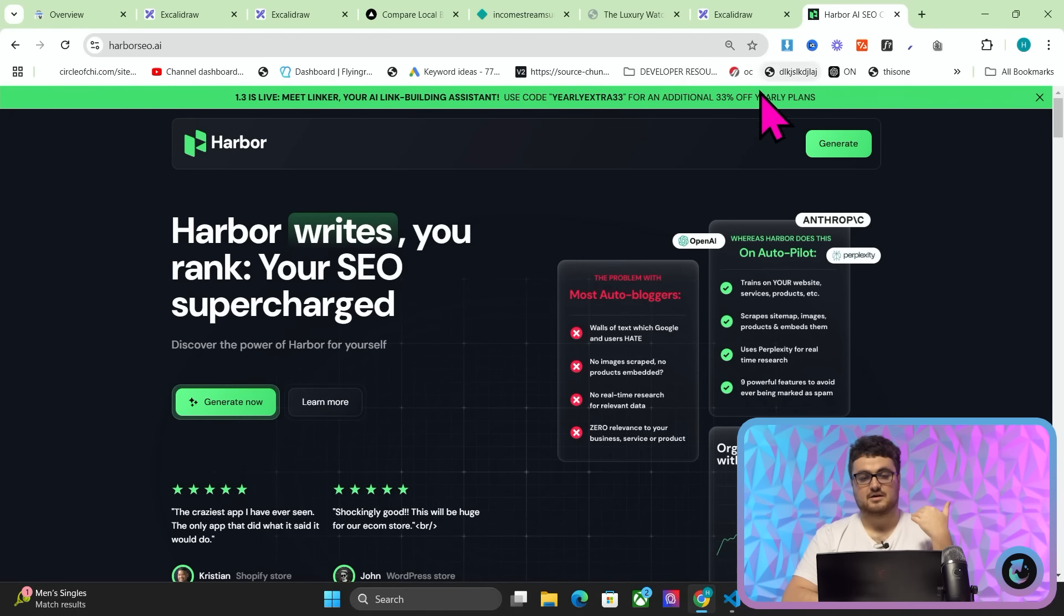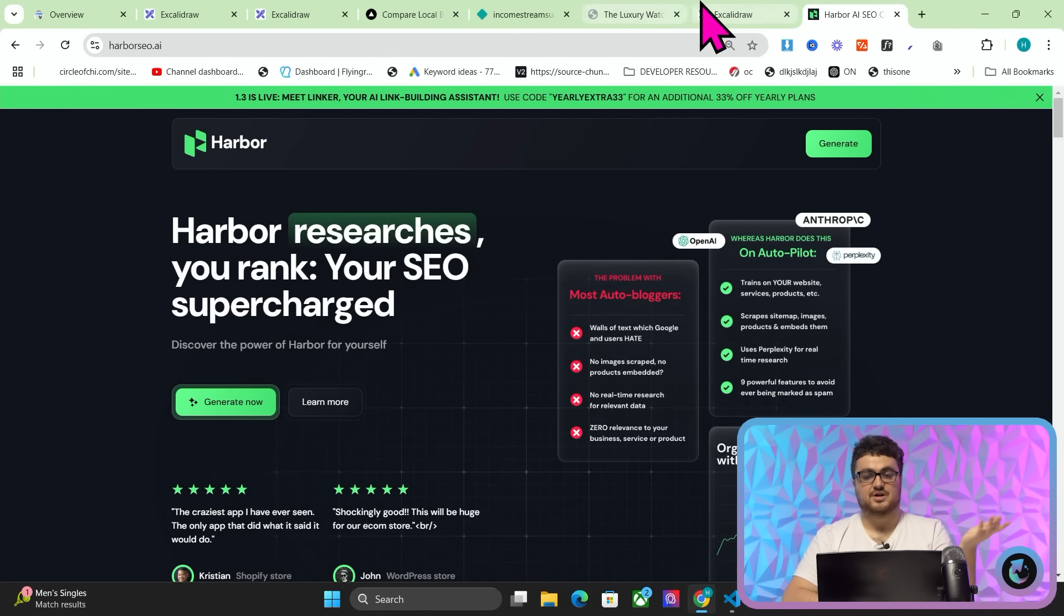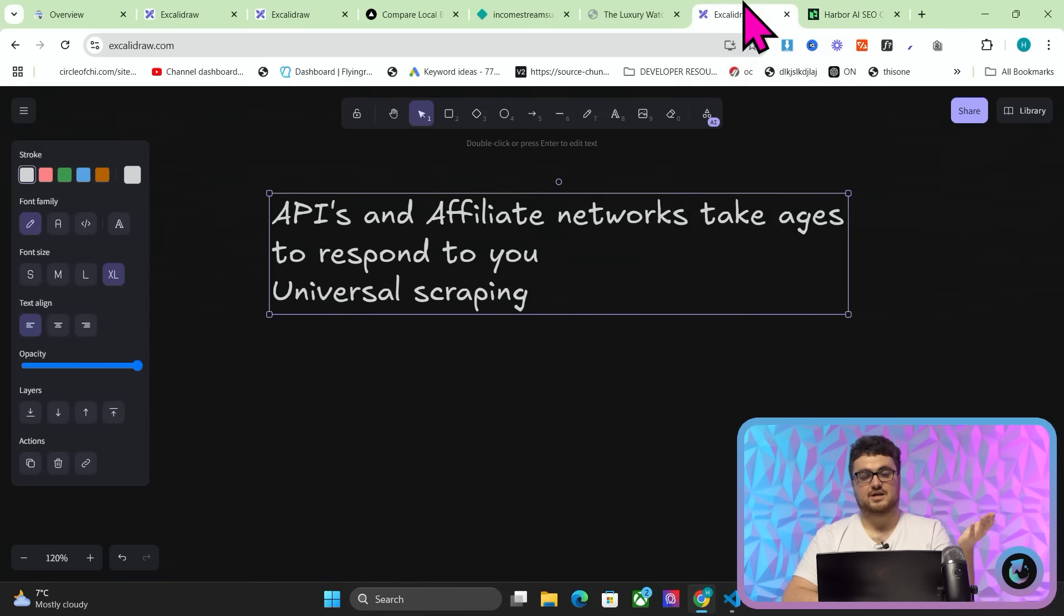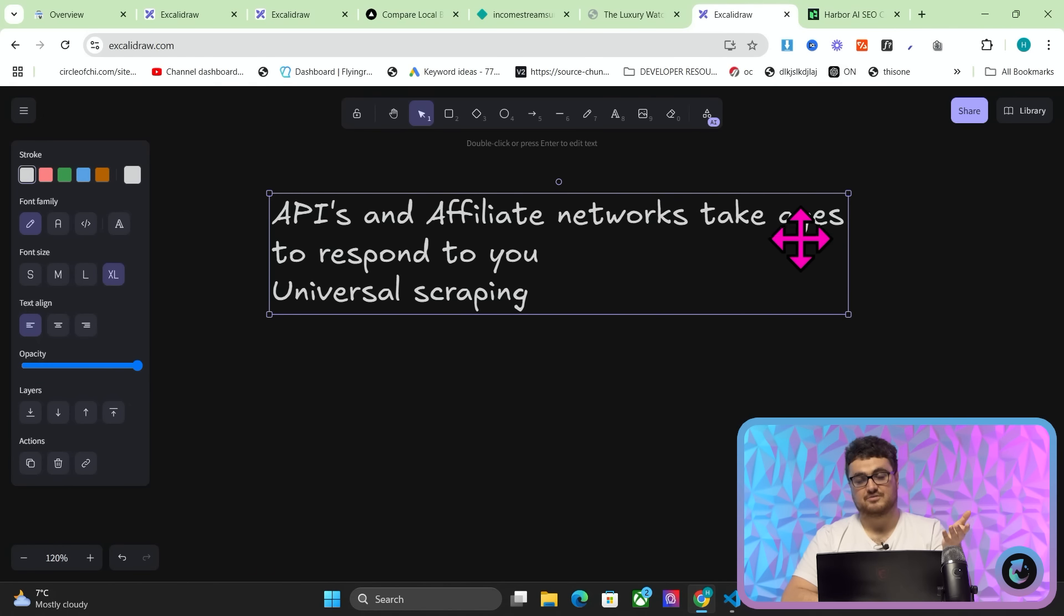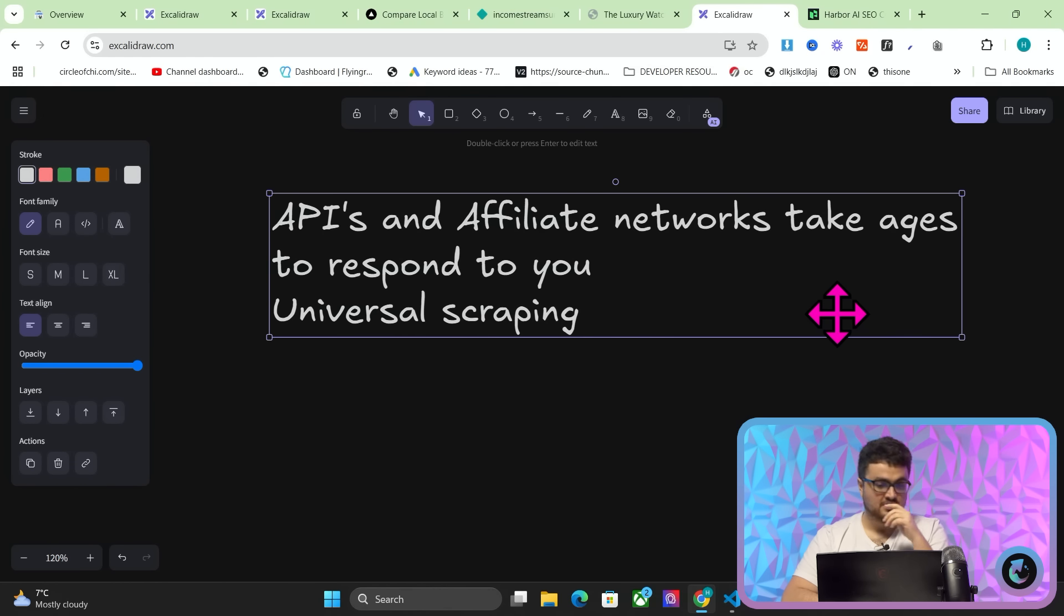Now, this is actually something that we used or something that I kind of learned for harbour. Harbour being my AI SEO SaaS tool that you can find on harbourseo.ai. We have a half price offer right now, half price for the monthly. Feel free to check it out, guys. This is not an advert for harbour, this video, but I just wanted to quickly mention that.